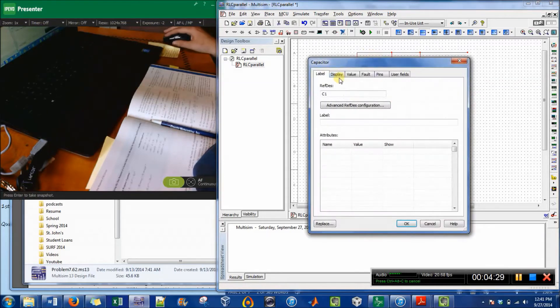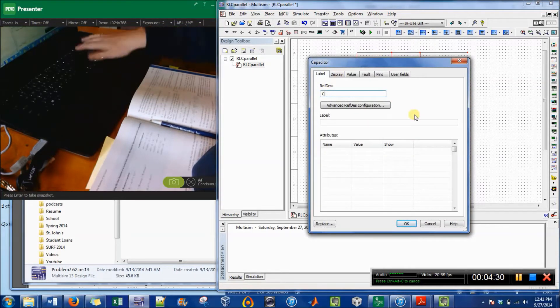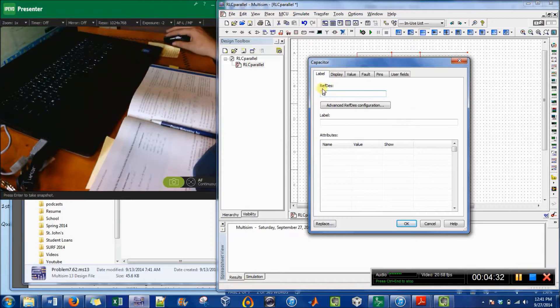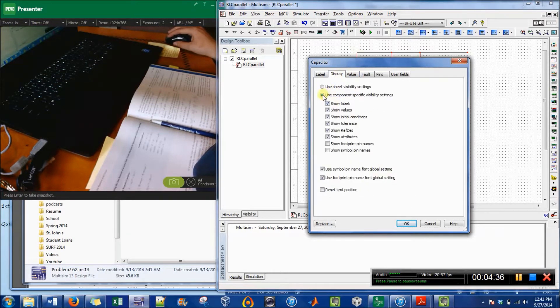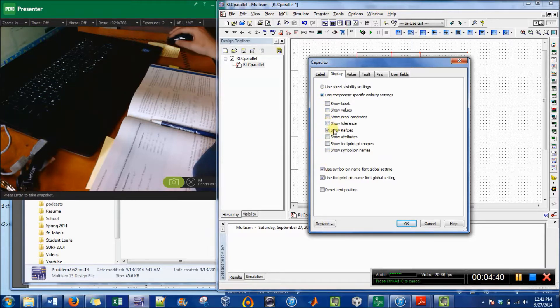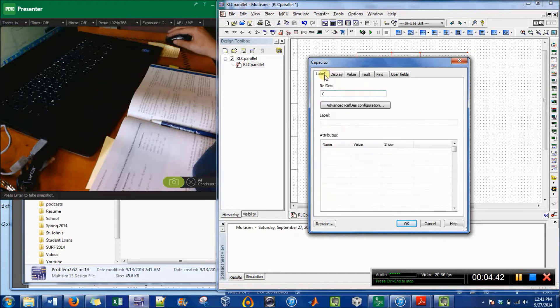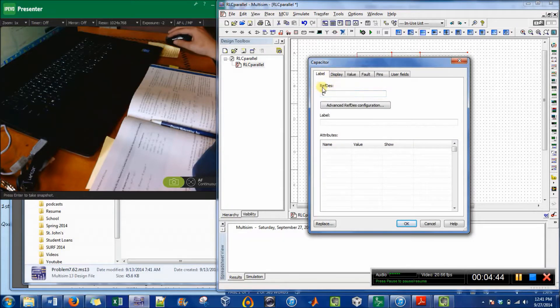Since there's only one capacitor, it's not really necessary to have that one there. And then in the display I'm going to choose what I want to show, and the ref des—that's just the label.